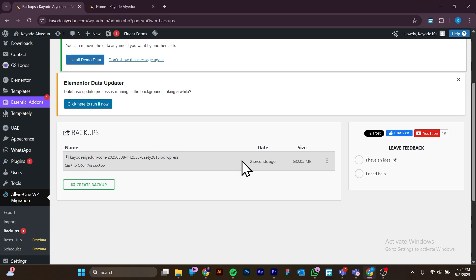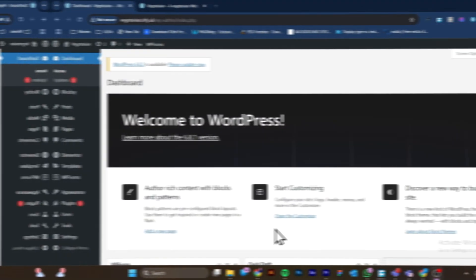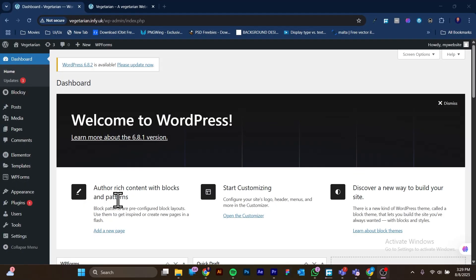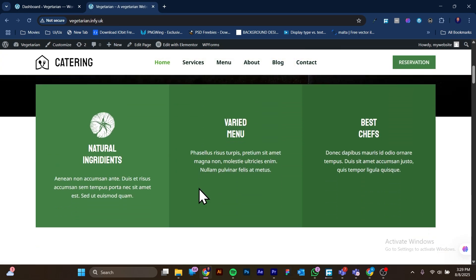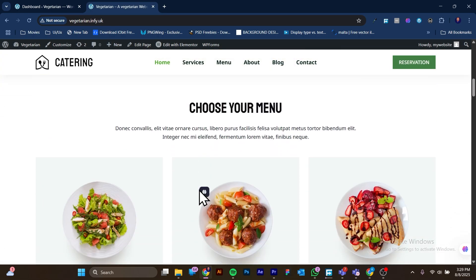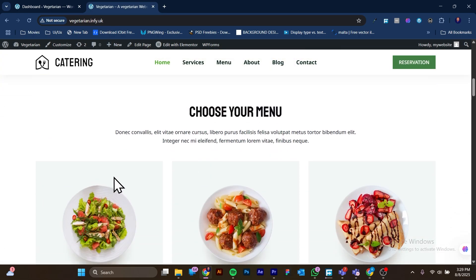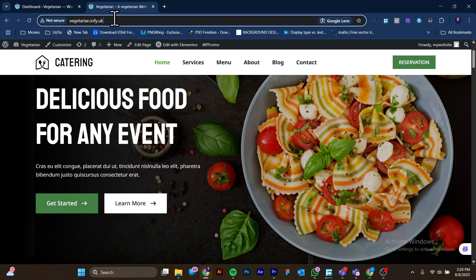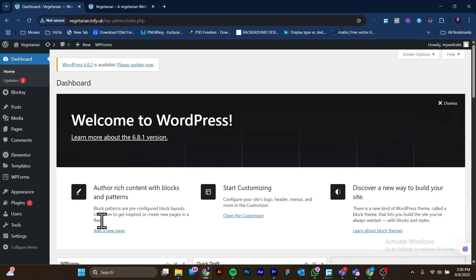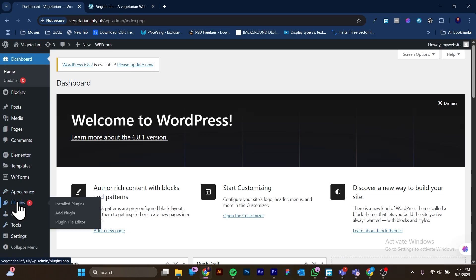That's basically how you back up your WordPress website. Now let's see how you can restore it on another website or on another domain address. Now I am on the website where I want to restore the backup I've just created — this is a different website, and this is what it currently looks like. I want to import my personal website to this domain, so to restore it we are going to head over to Plugins.